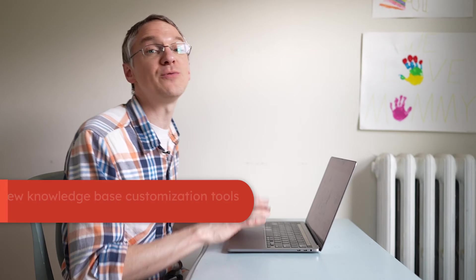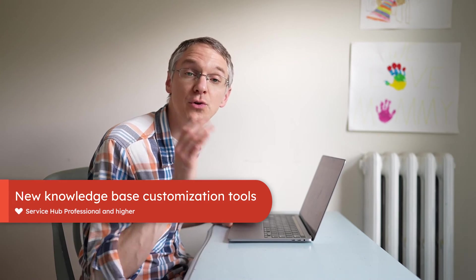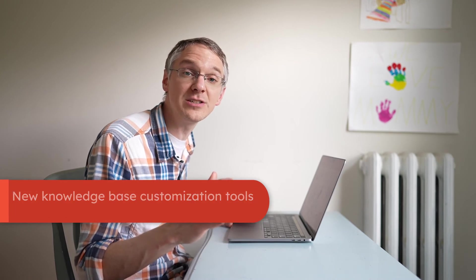Our next update is in regards to knowledge bases. If you create a new knowledge base you're going to see a whole bunch of customization tools that haven't been there before. For those of you who are already using knowledge bases we don't yet have the ability to apply this customization to existing knowledge bases but that will be coming soon. Still, take a look at all these things you can now do that you couldn't do before.